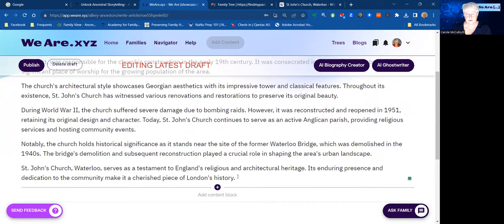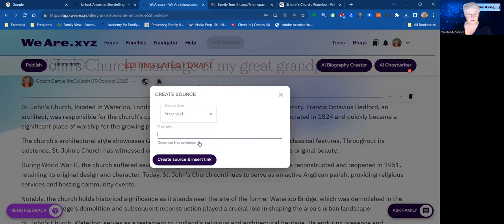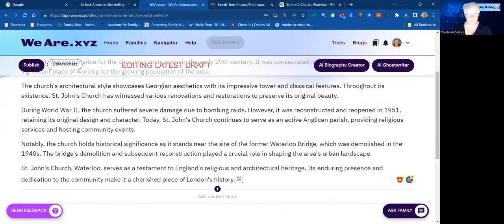To let the reader know that this has been created by the ghostwriter, you can add a citation here using the citation option. In this case it's just a piece of free text that I'll put in place to say 'created by the AI ghostwriter.' Create the source and insert the link — there was no link at that point. So now we have the beginnings of the description of this place.